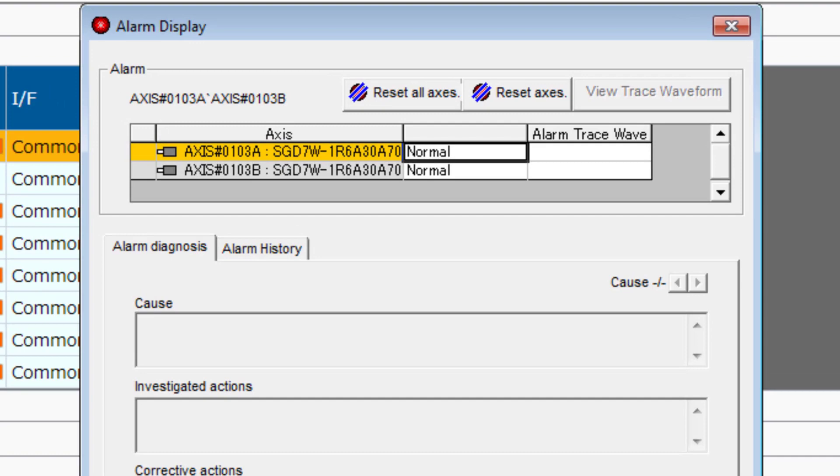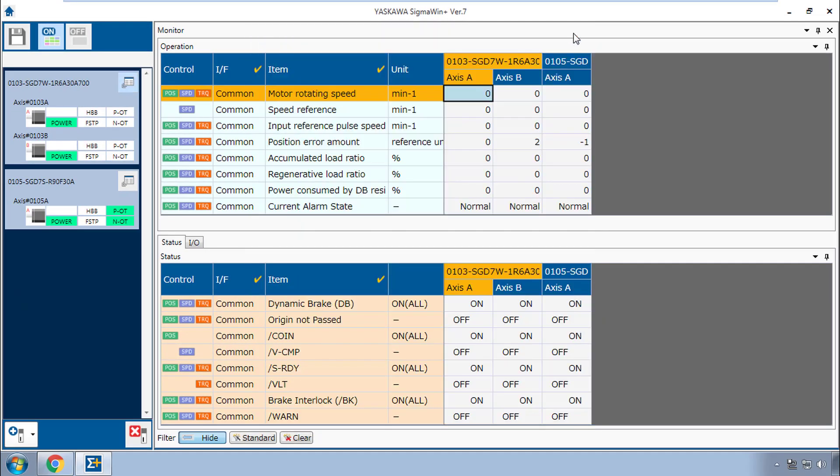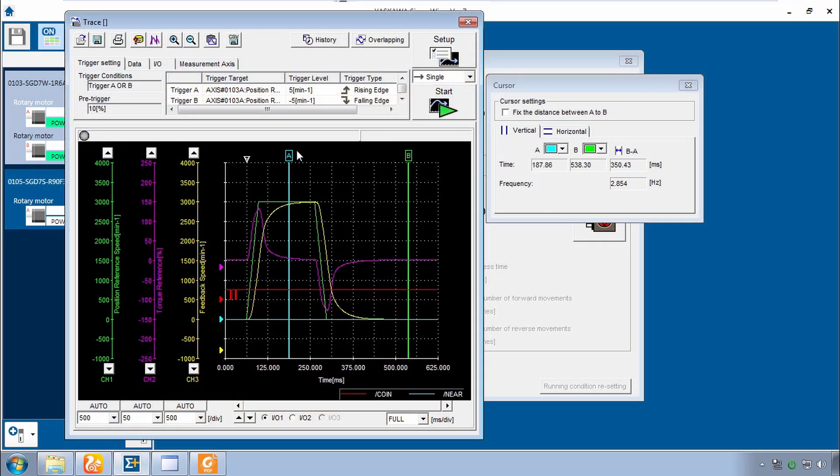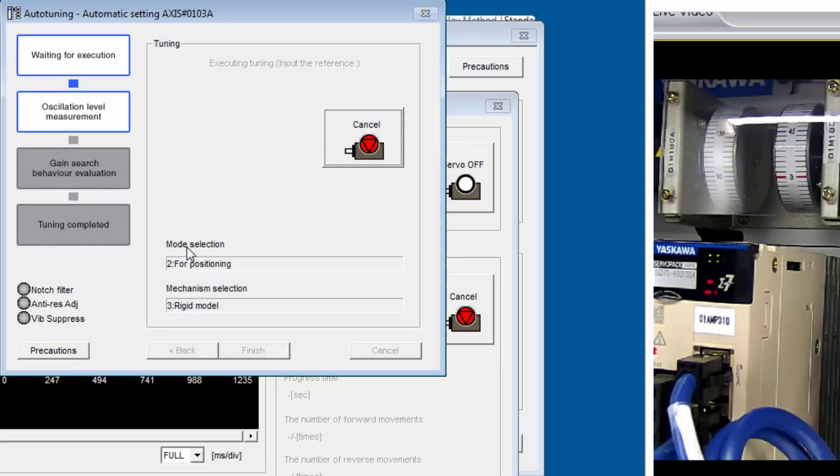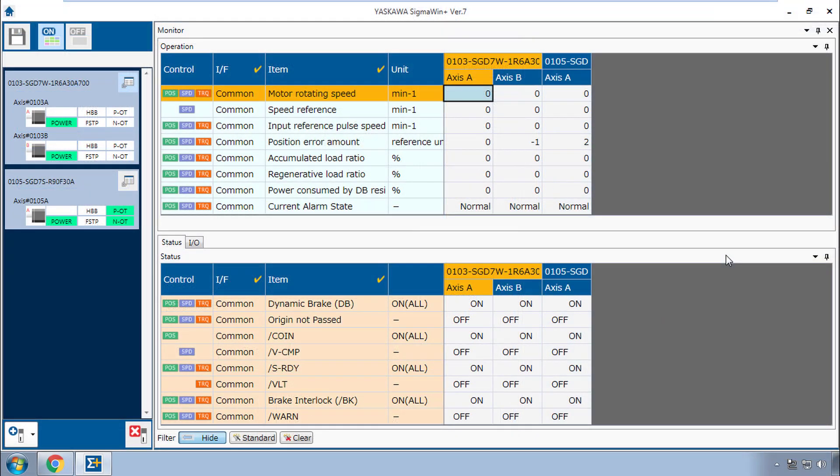Now I can take advantage of the alarm diagnosis, alarm history, alarm trace. The feedback monitors for all the axes can be seen at once. I can capture high resolution motor response traces for analysis and run through autotuning to maximize performance. These are just a few of the advanced servo diagnostic and adjustment tools available in Sigma Win Plus.